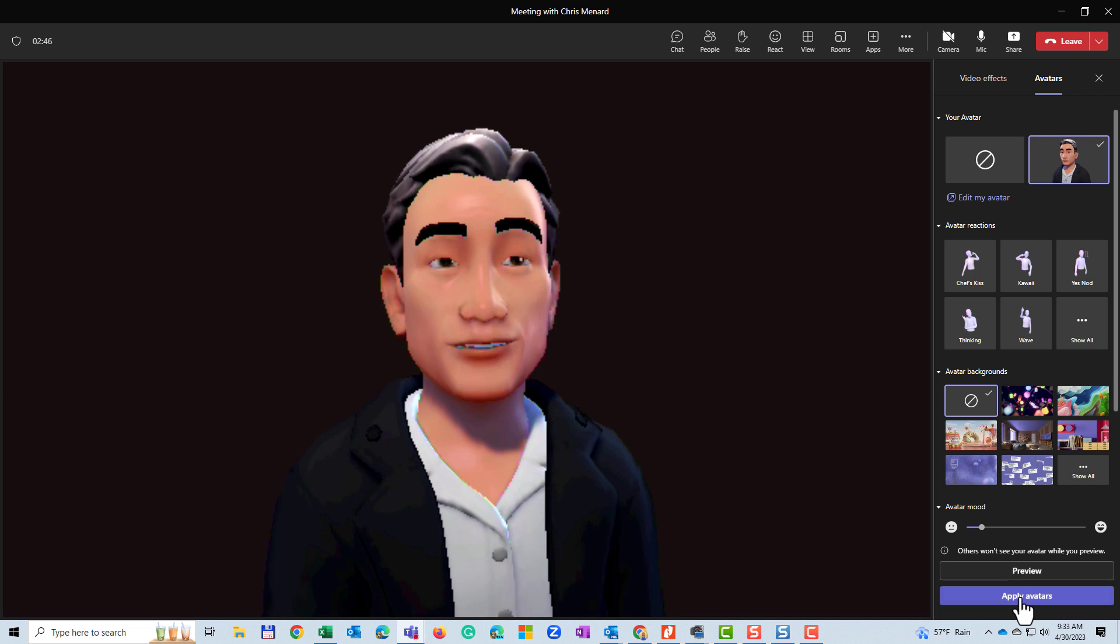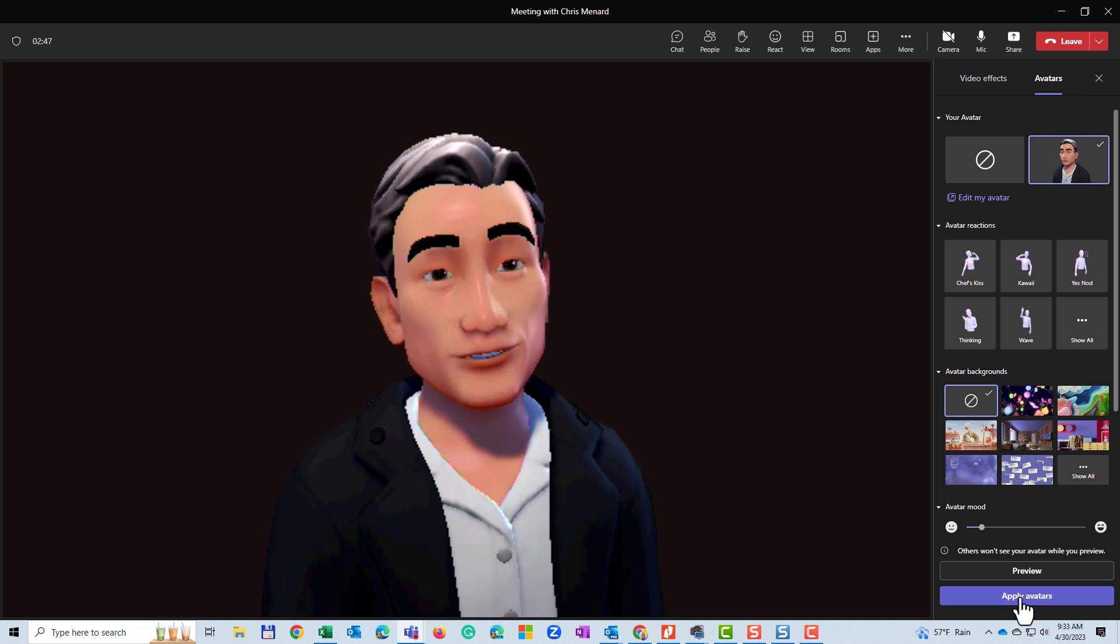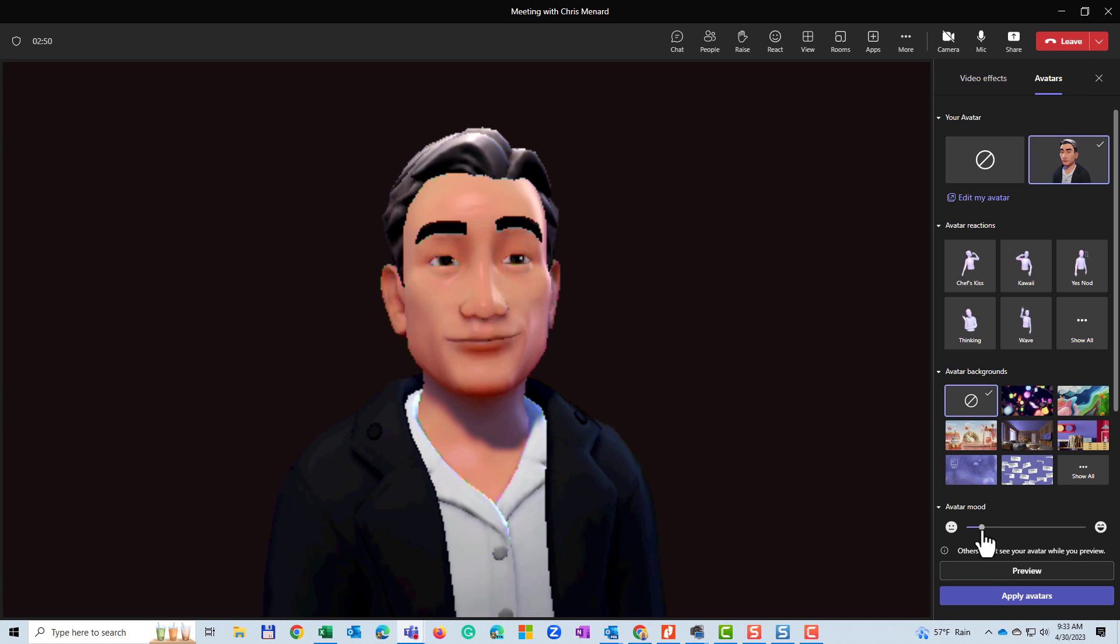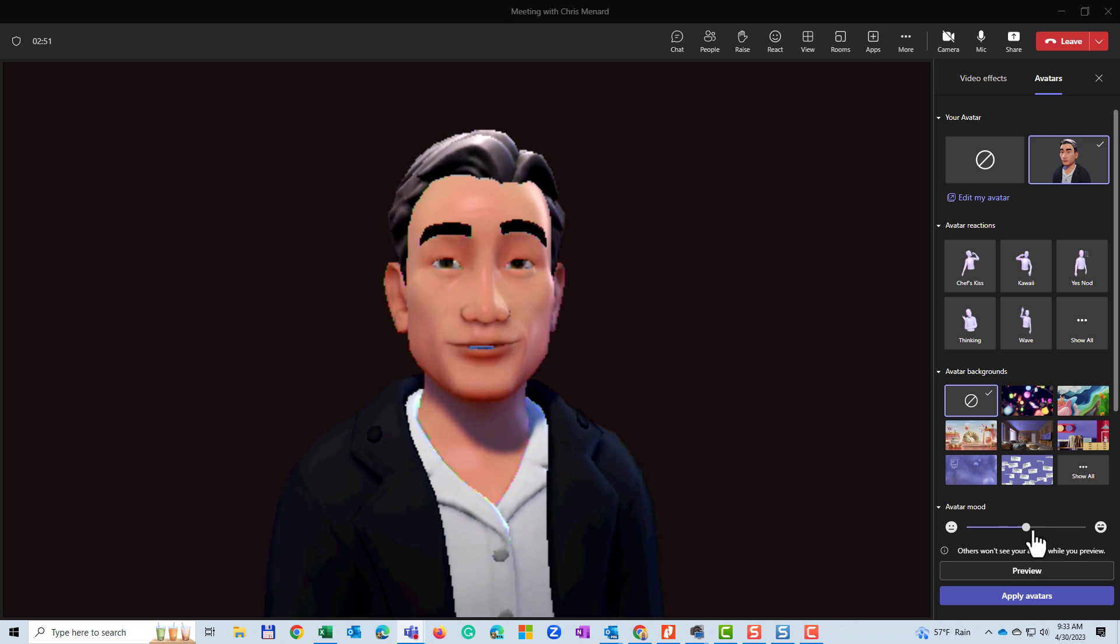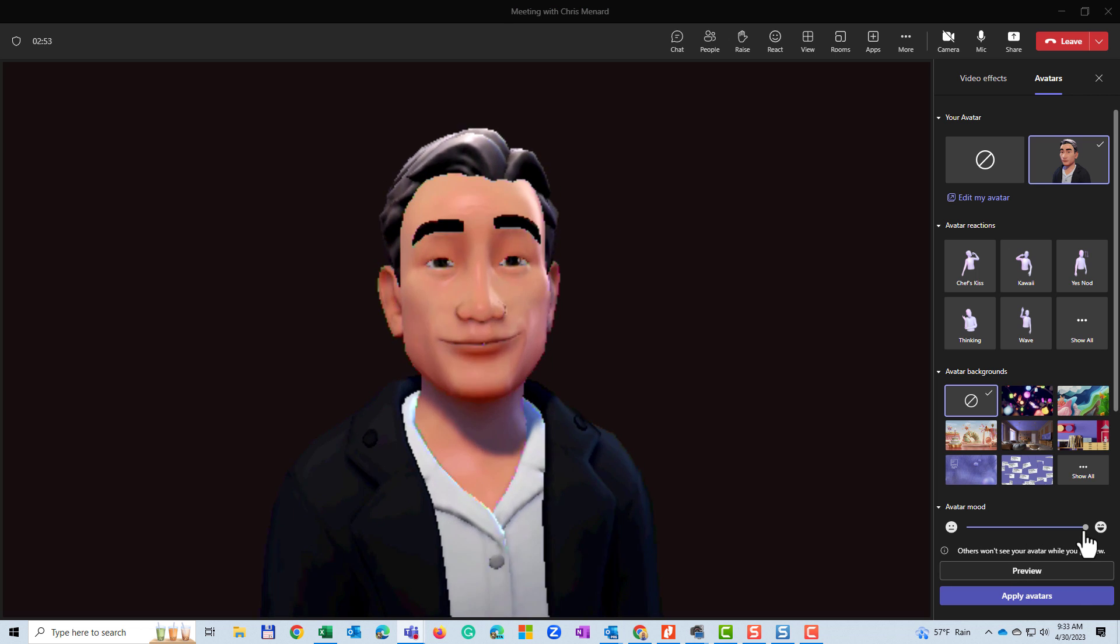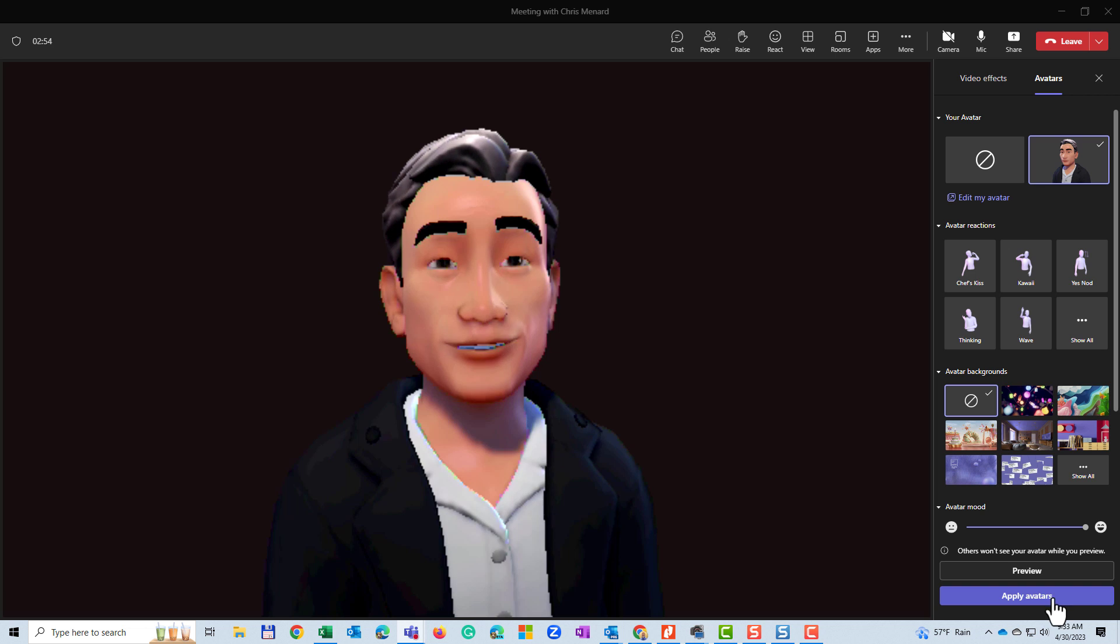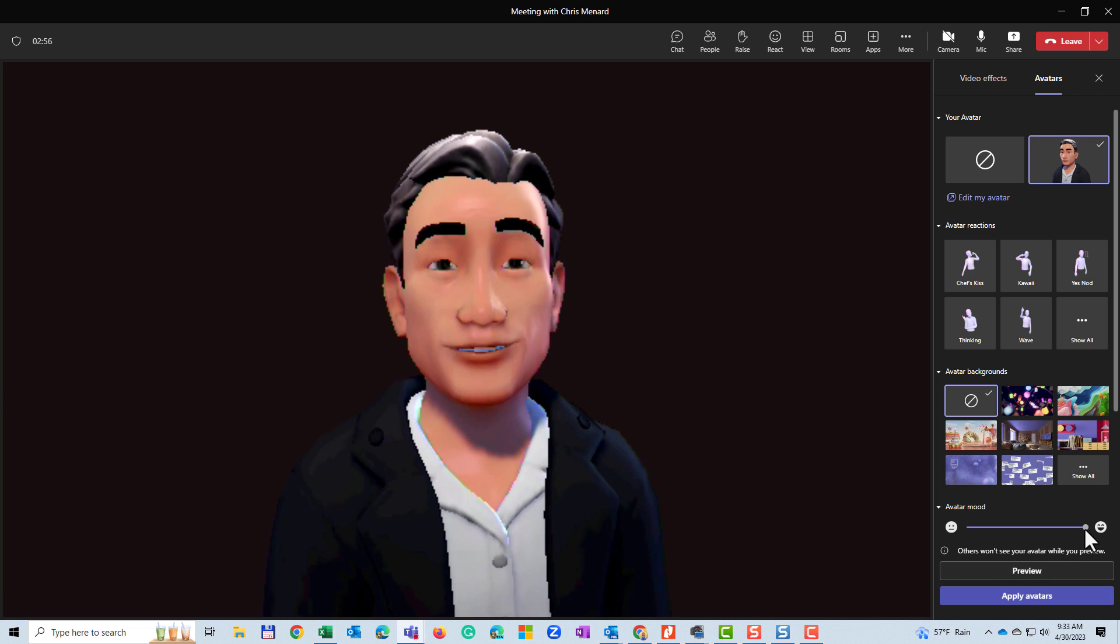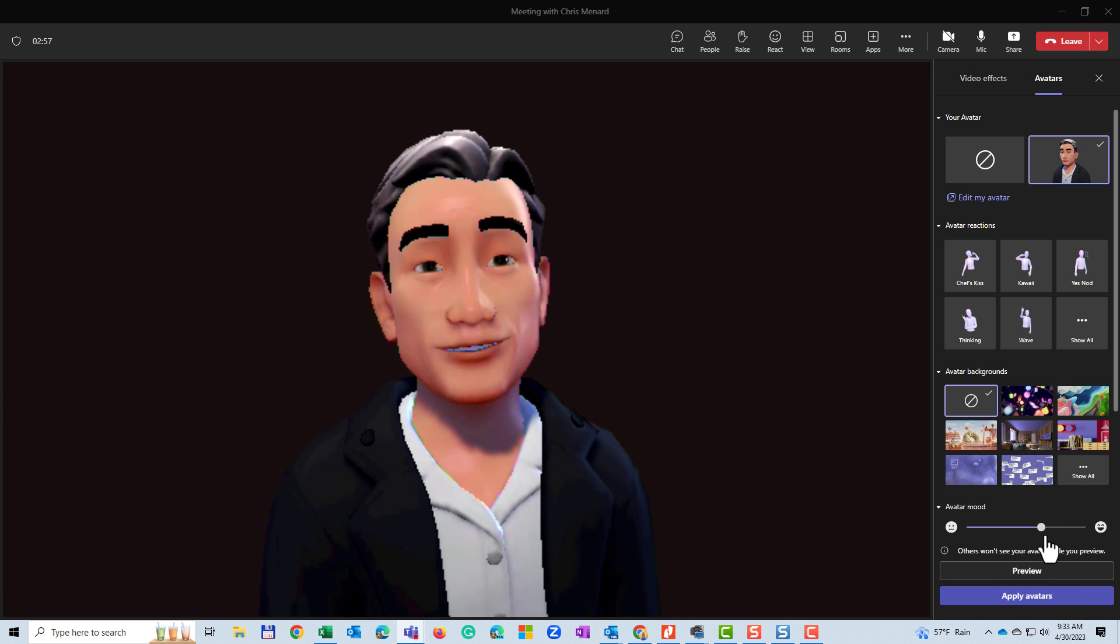Apply. I guess you need to hit apply when you change the mood. Not sure exactly what that's doing, but always can come in here and play with it. Anyway, so it is working for sure.